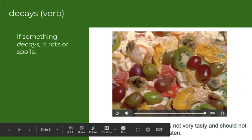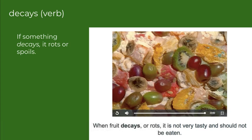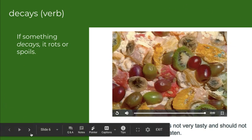The next word is decays. If something decays, it rots or it spoils. The picture here is some fruit salad that is going bad — you can see a little bit of mold on it. So when fruit decays or rots, it is not very tasty and should not be eaten, especially by humans. So don't eat rotten food.